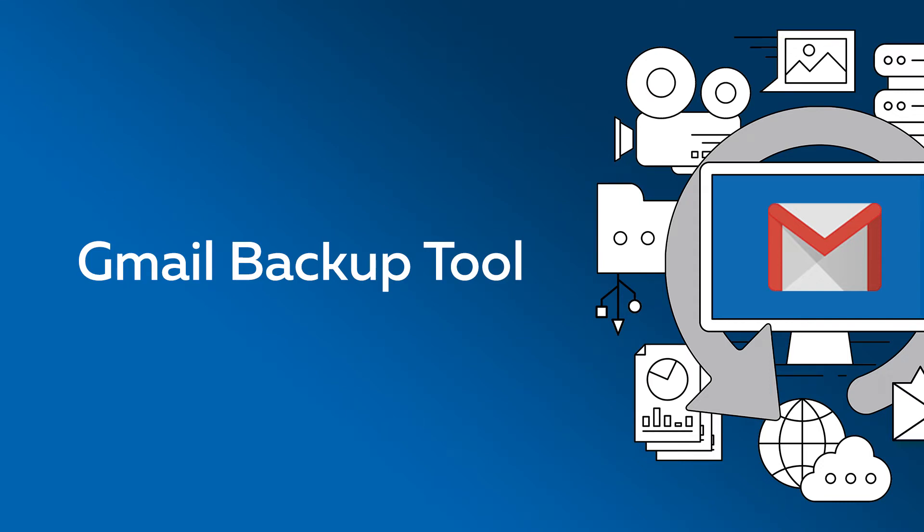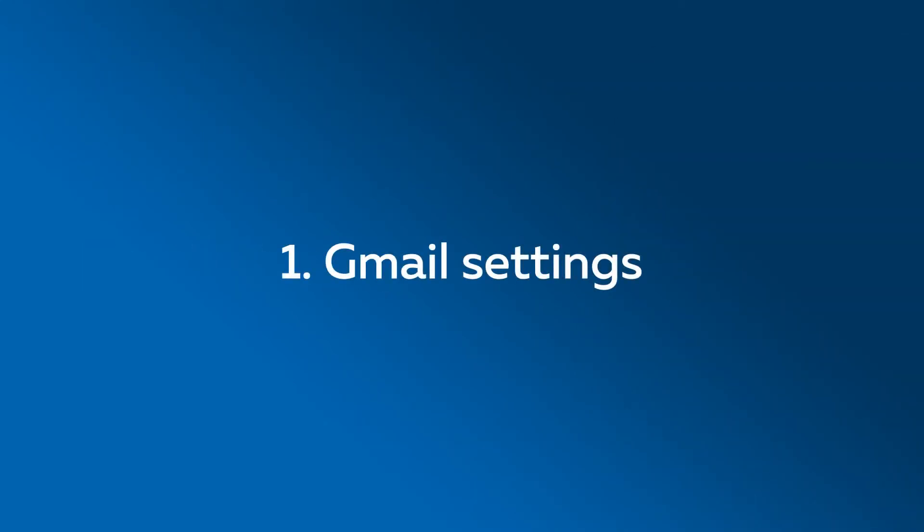Hi there! In this video we are going to show you how to backup Gmail using email plugin. We will connect to Gmail directly and we will also demonstrate what to do if your Gmail is secured with two-step verification.